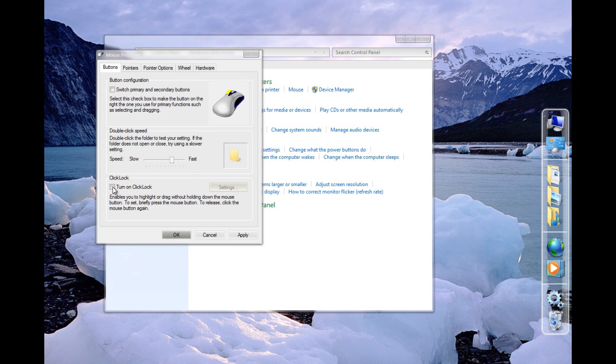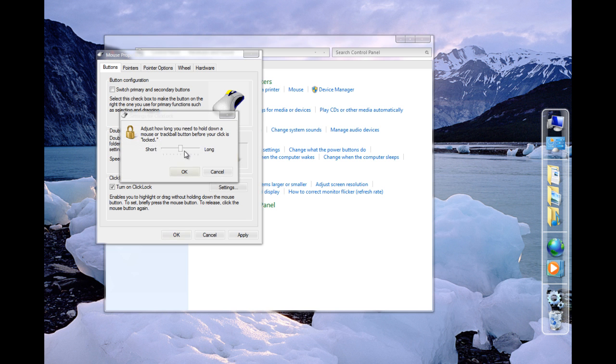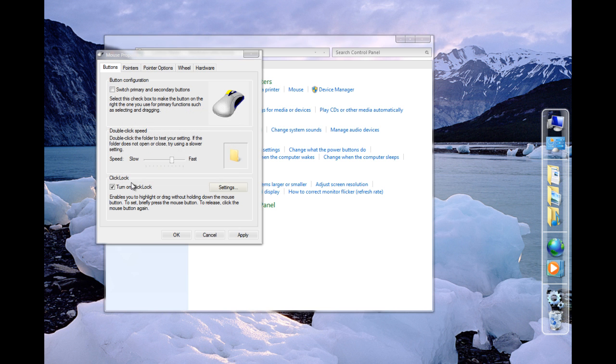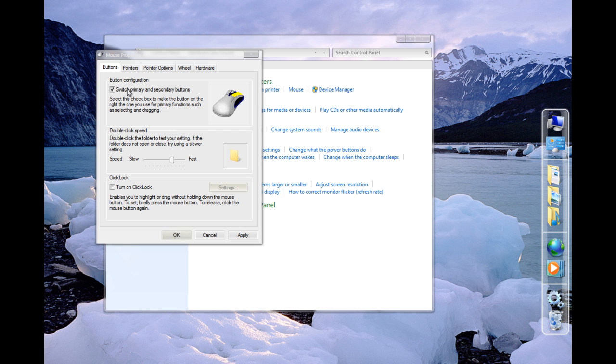Turn on click lock, that means you can hold it down and you can drag it however you want. I'll just leave it at its preferences. You can switch its primary buttons if you're left handed, you click on it. However, I'm right handed.